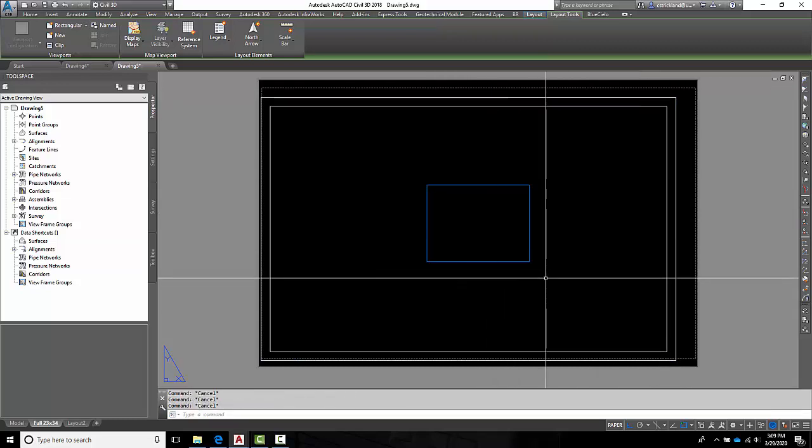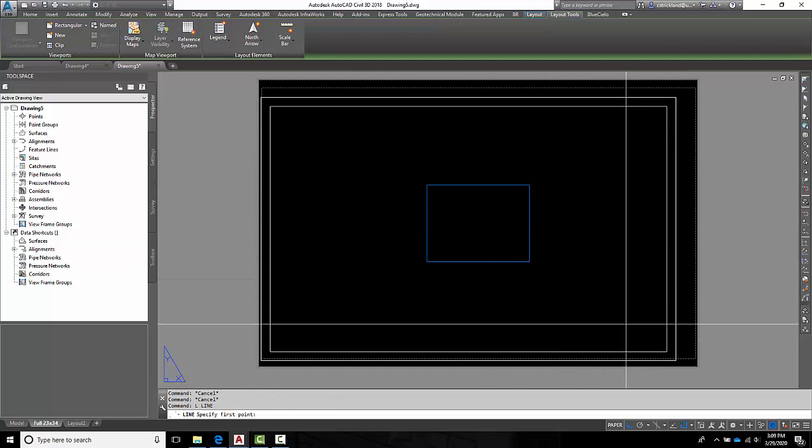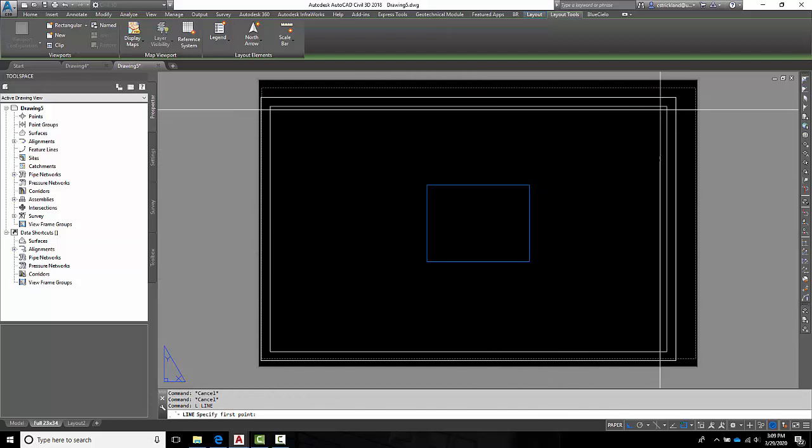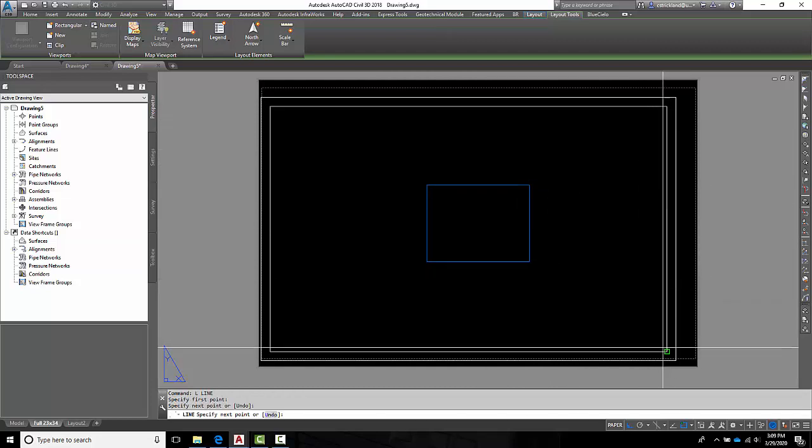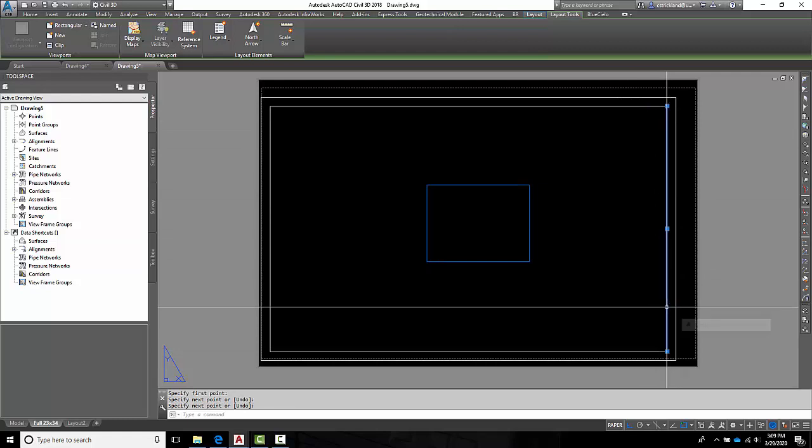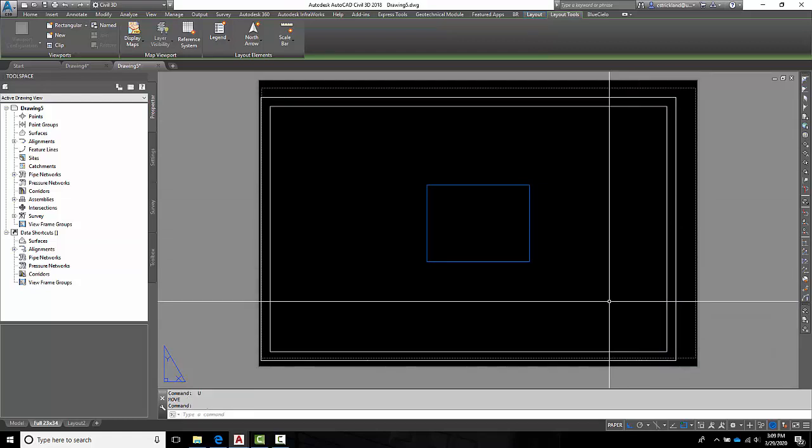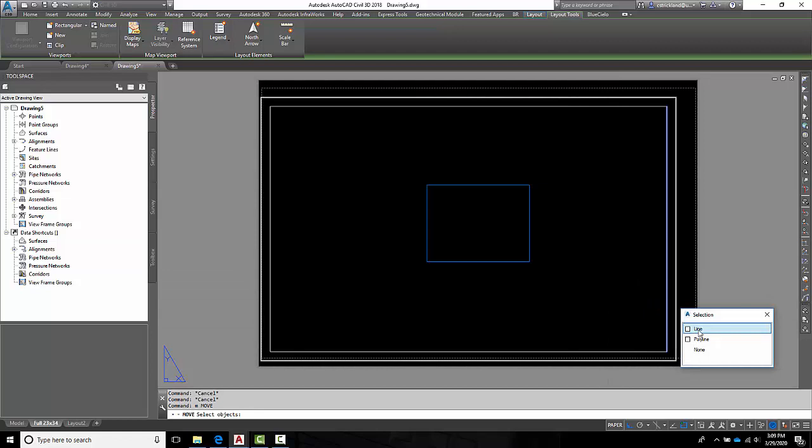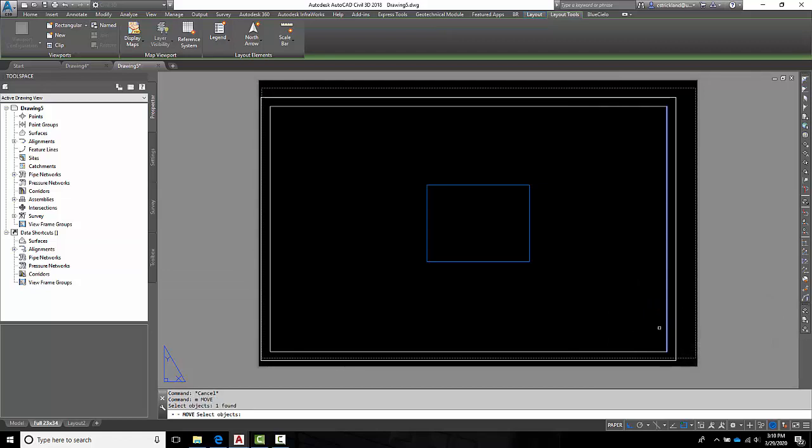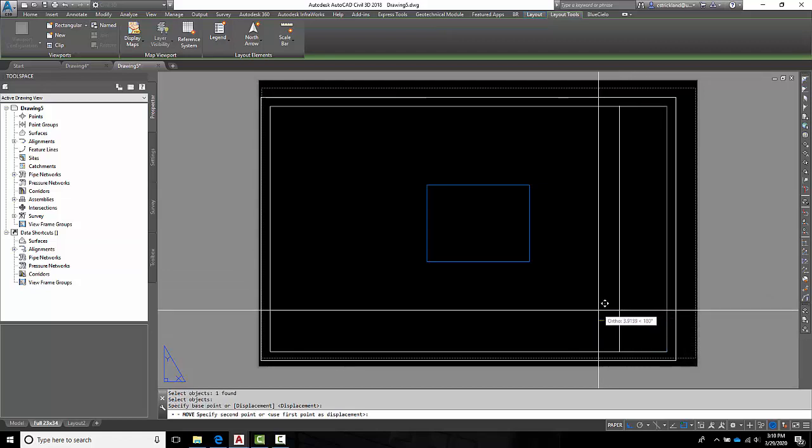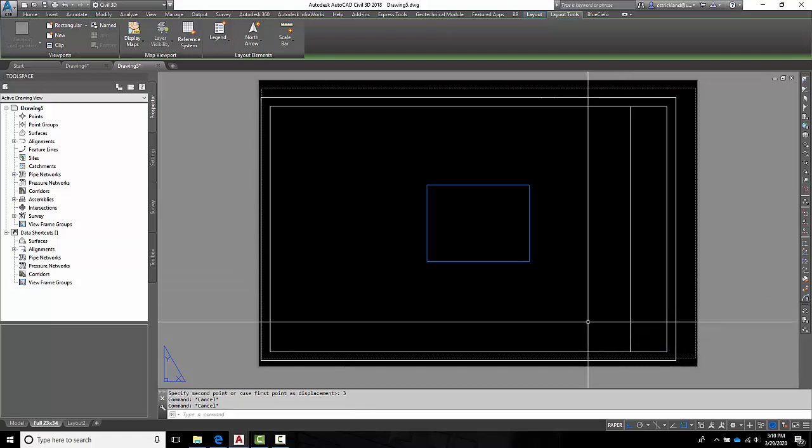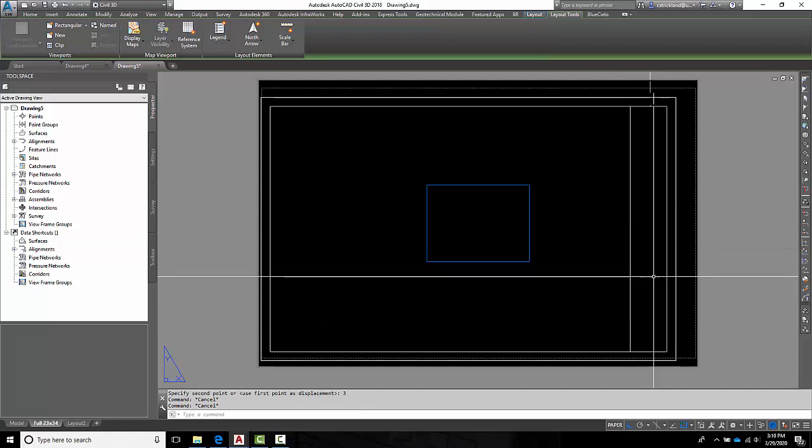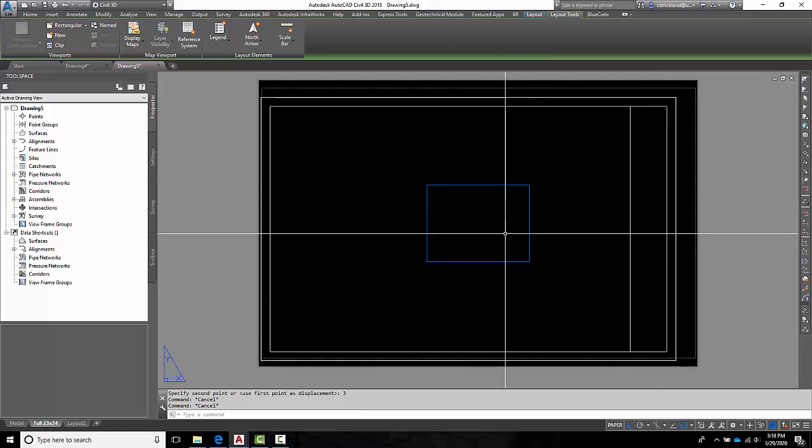And then the last thing I want to do is I want to give myself a space over here for some data. So just for kicks, I'm going to draw a line. I'm going to tap to the bottom. And then I just want to move that line that I put in. I'm going to move this line over 3 inches. All right, so I have a 3 inch space over here that I can put some notes and data.